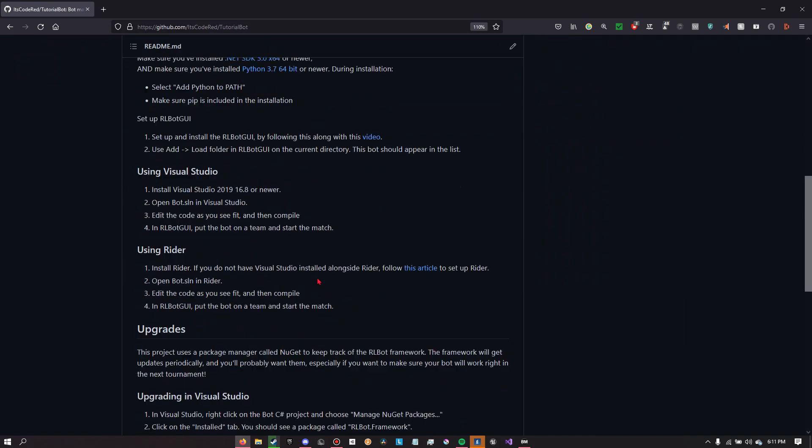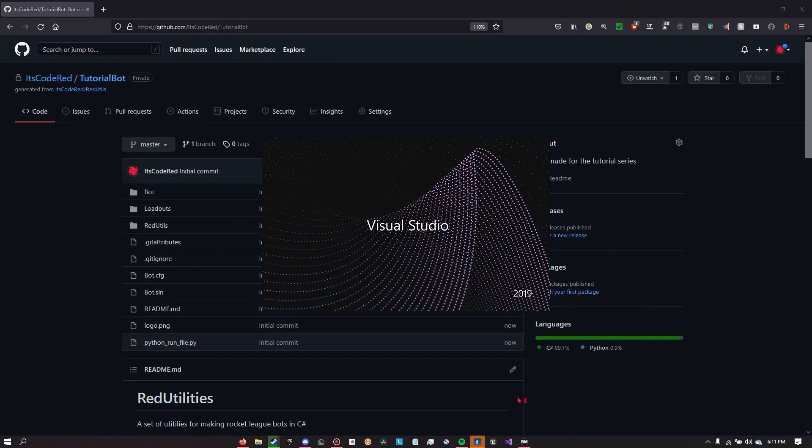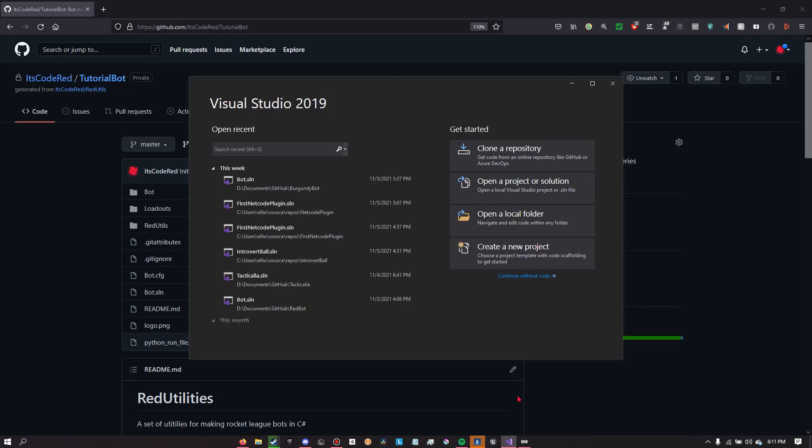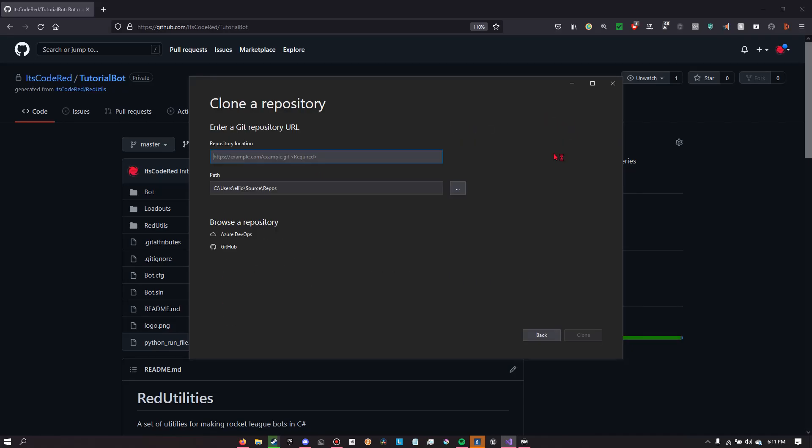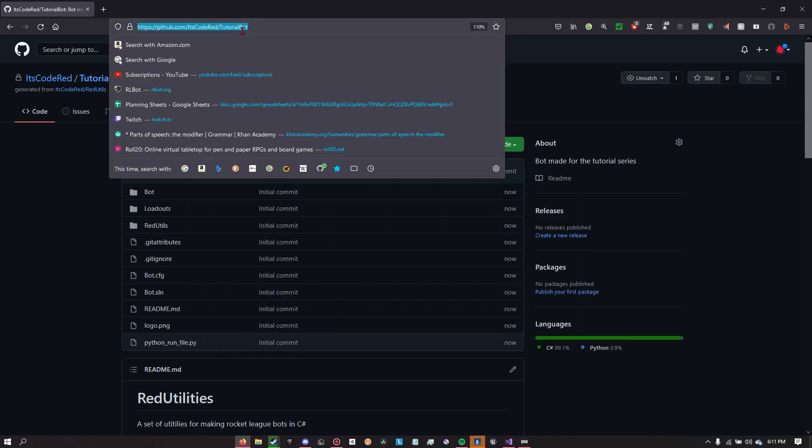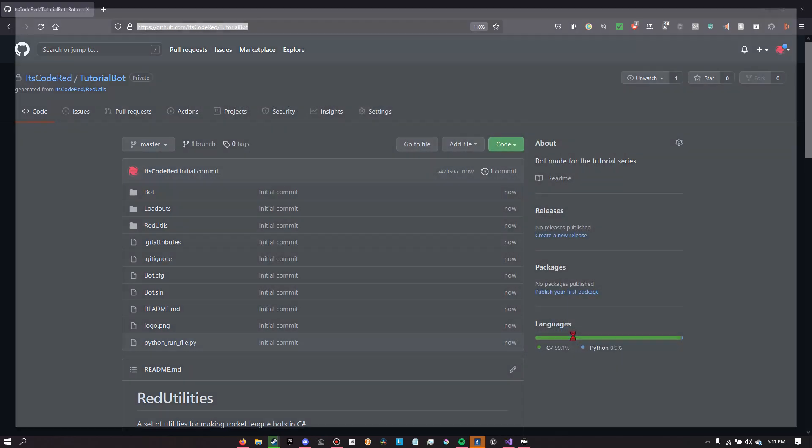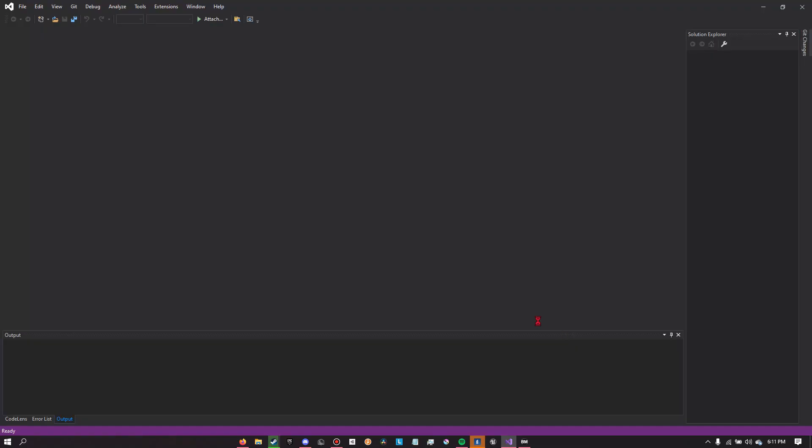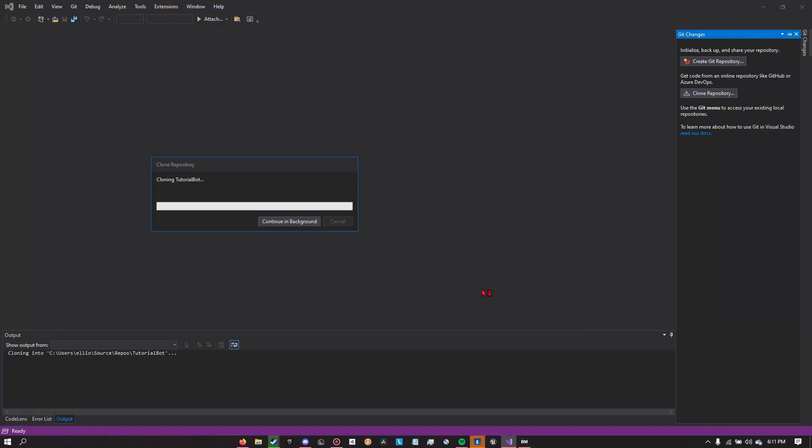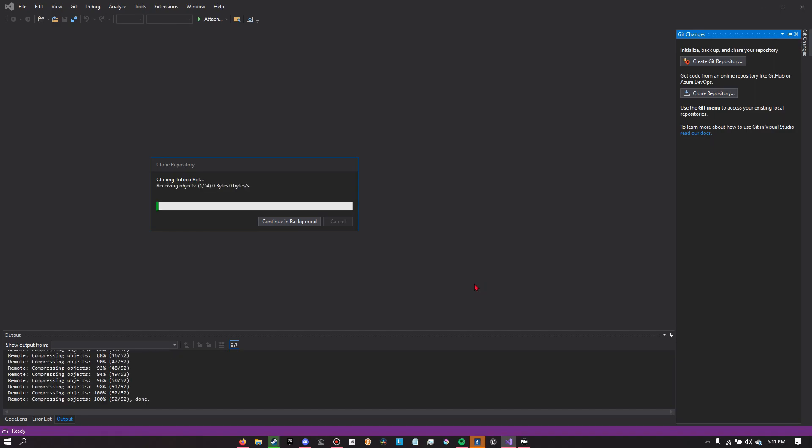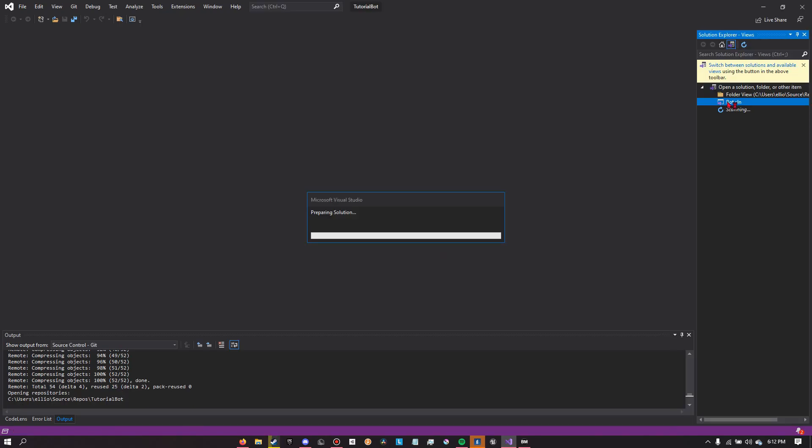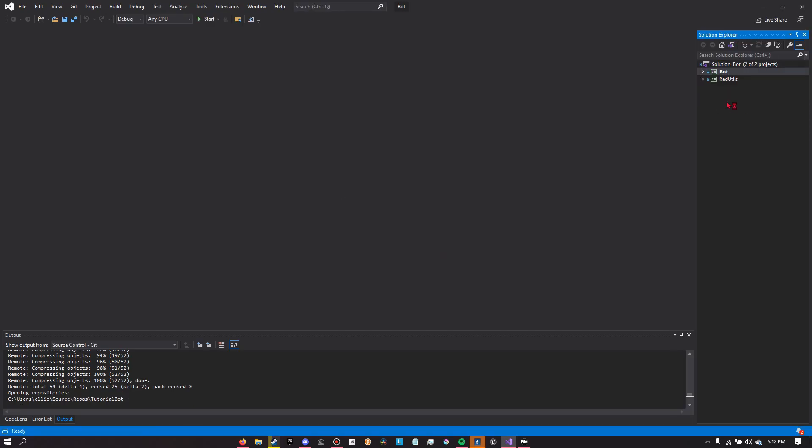Once you've done that, you're going to want to go into Visual Studio and you're going to want to click clone a repository. Then you're going to want to link your new repository that was just created on your own GitHub, and it should clone your repository onto your own computer. Your repository currently is just Red Utilities, so it's basically downloading Red Utilities for you, but it also has a copy of it on GitHub that will automatically save. I mean if you know what GitHub is, you should know how all this works.